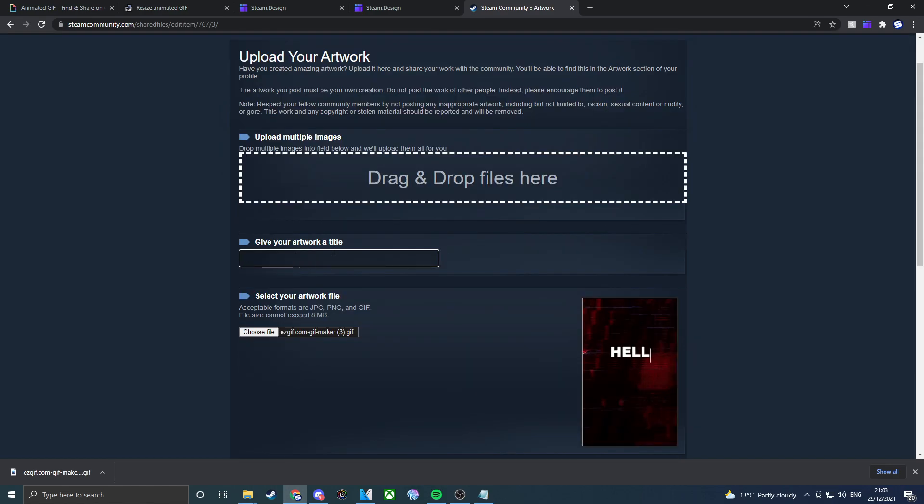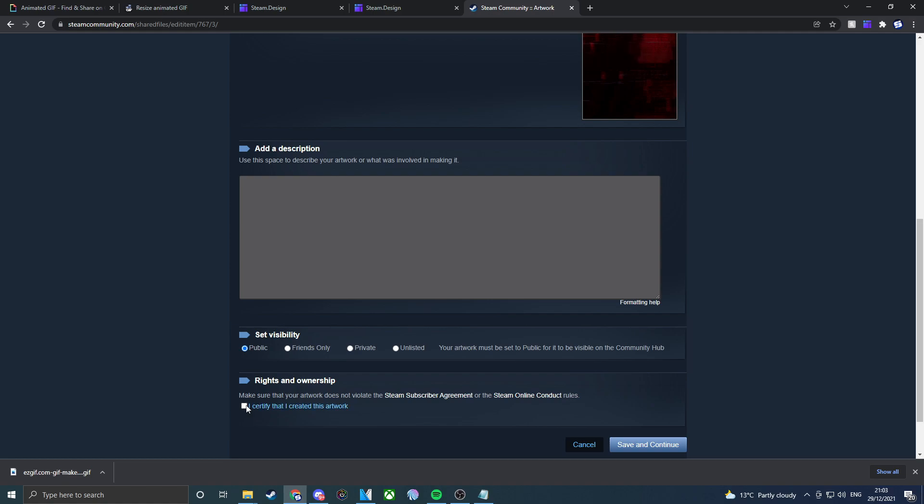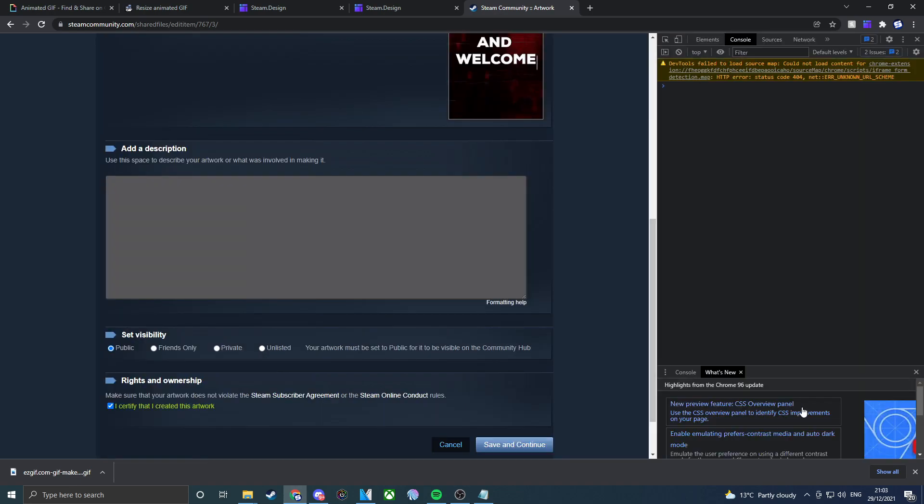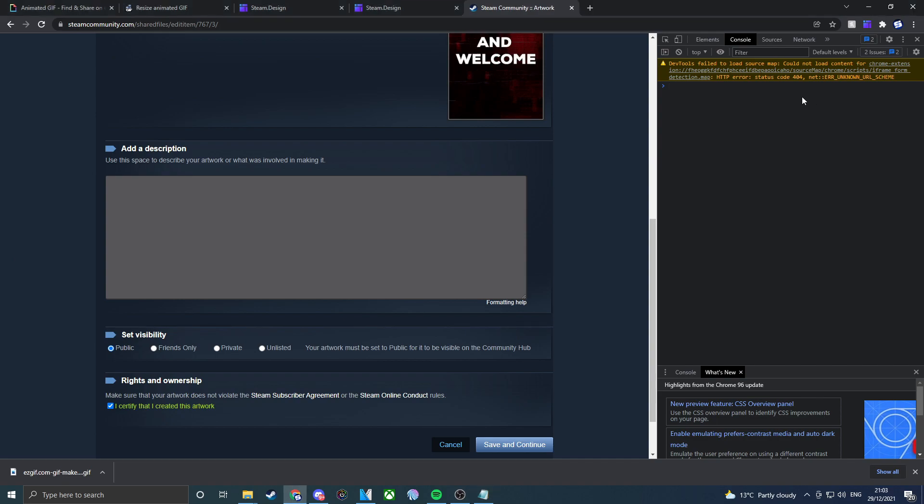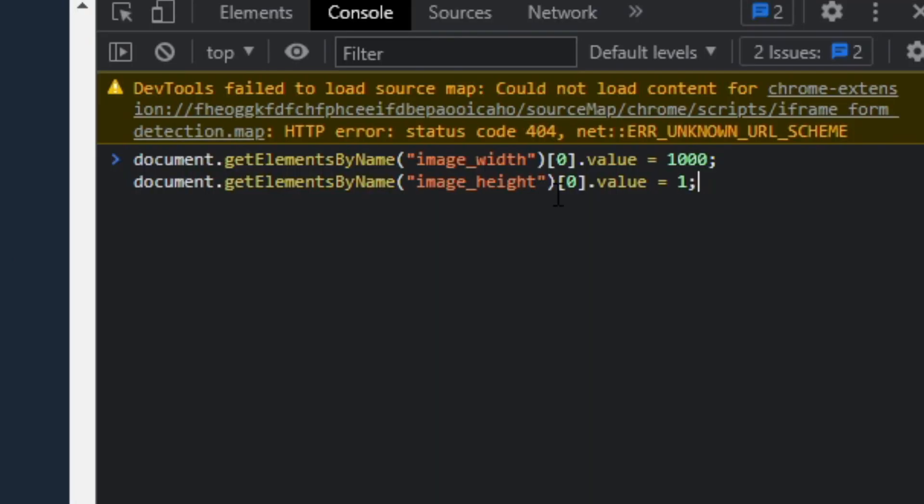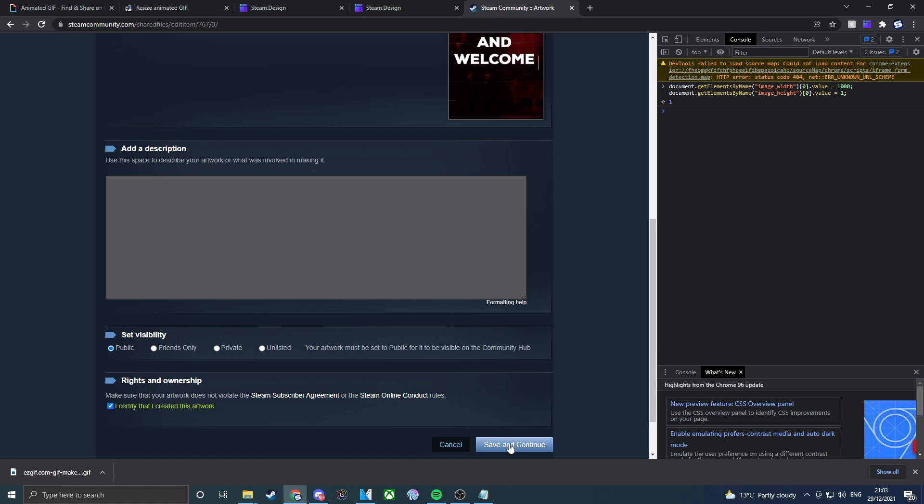Then if we go down, make sure you tick this. What you guys want to do now, instead of saying save and continue, you press F12 which is also known as the inspect element. What you guys want to do is you want to copy the code in the description. Once you copy the code, you want to put Ctrl V, enter, and it will come up like this.